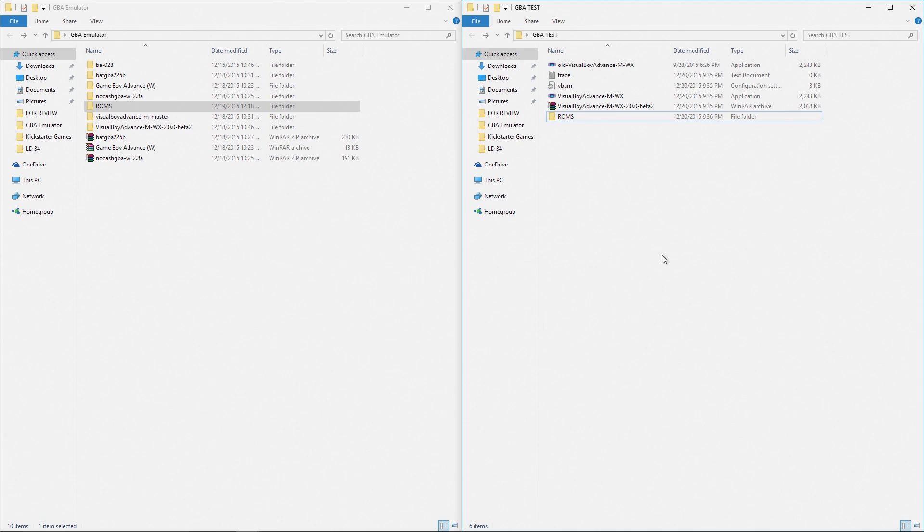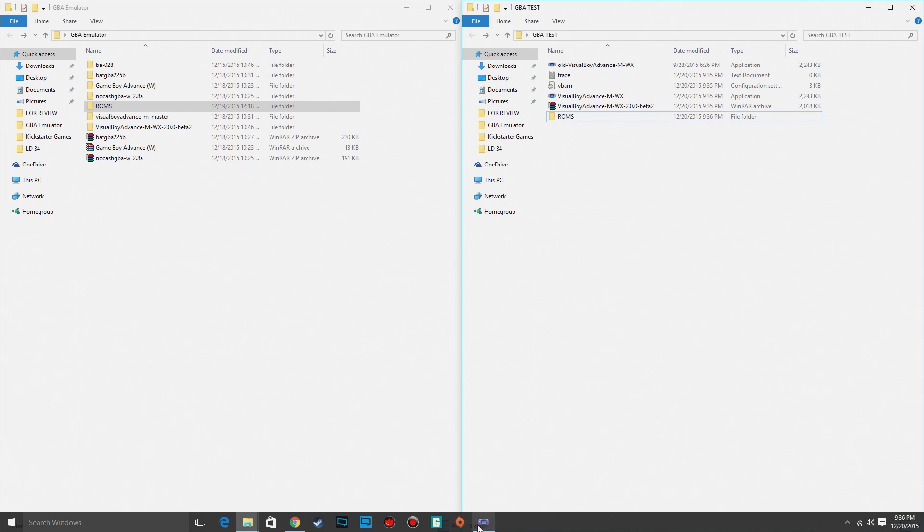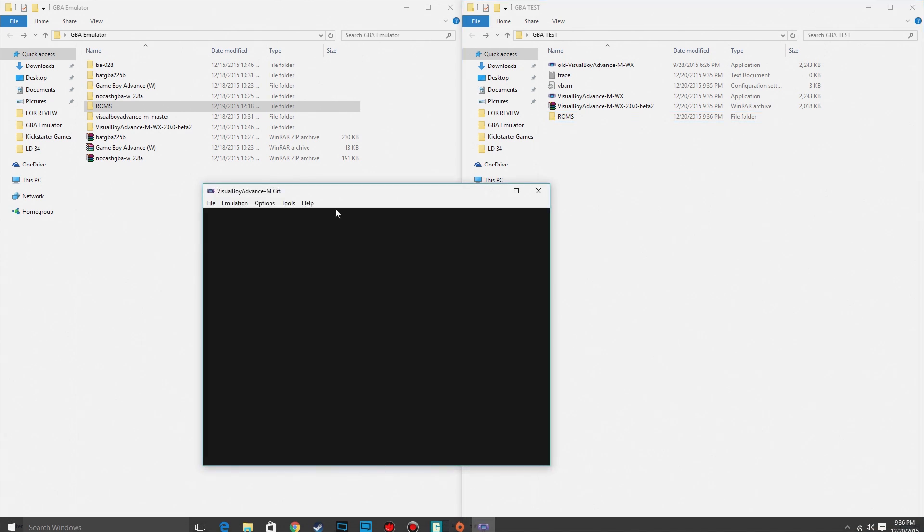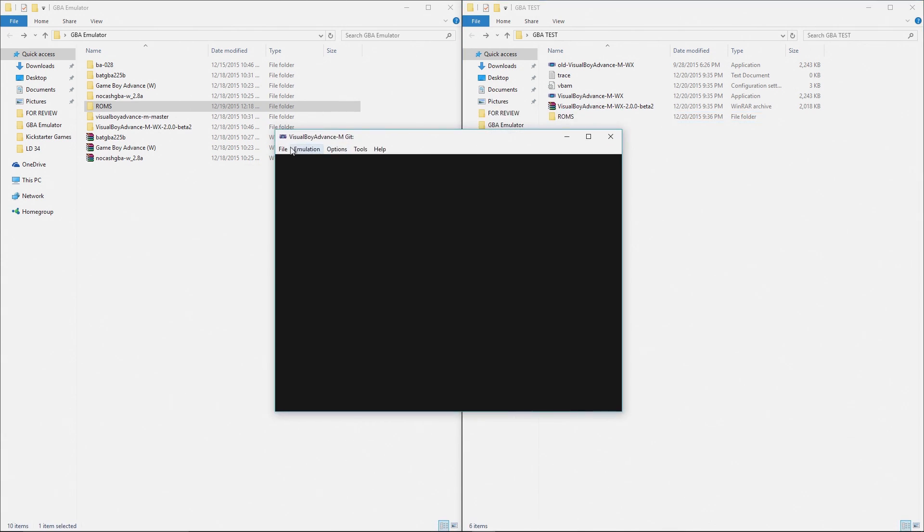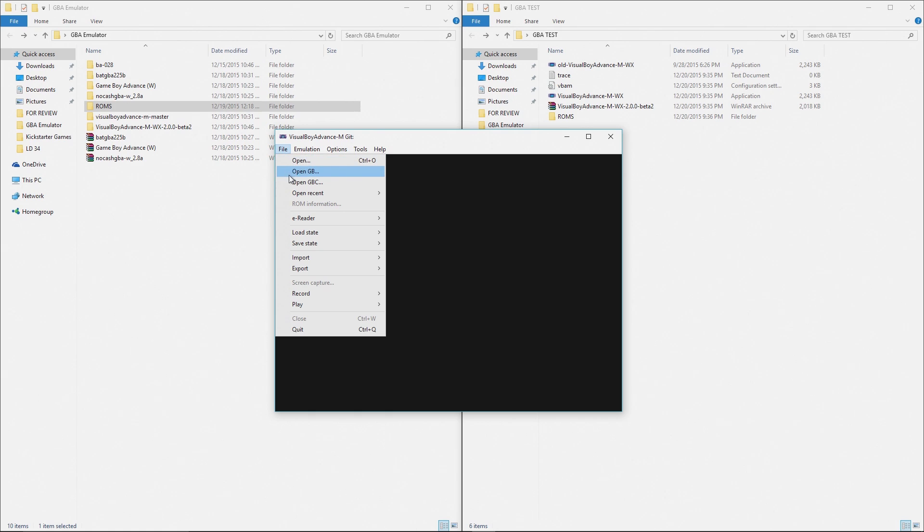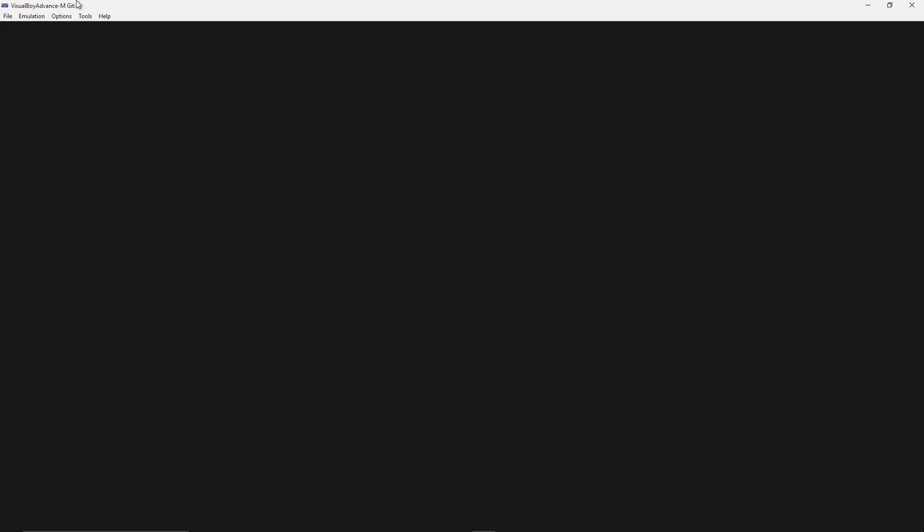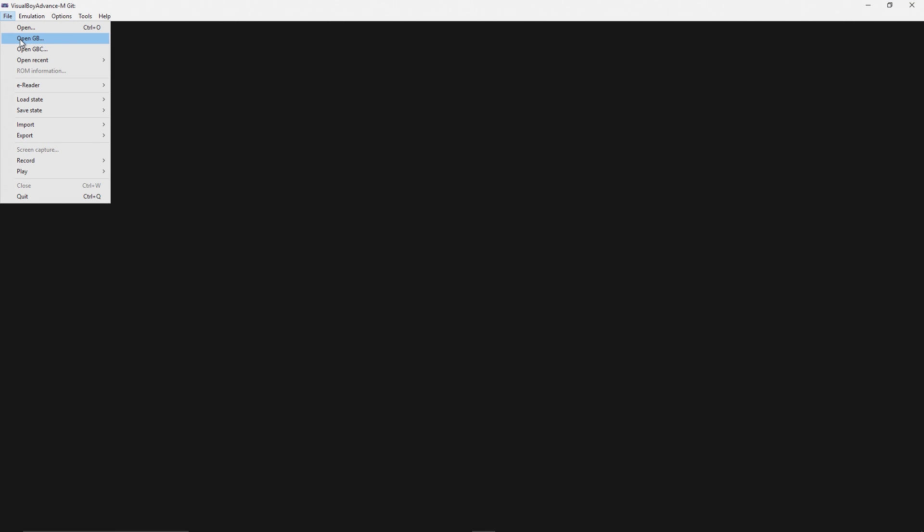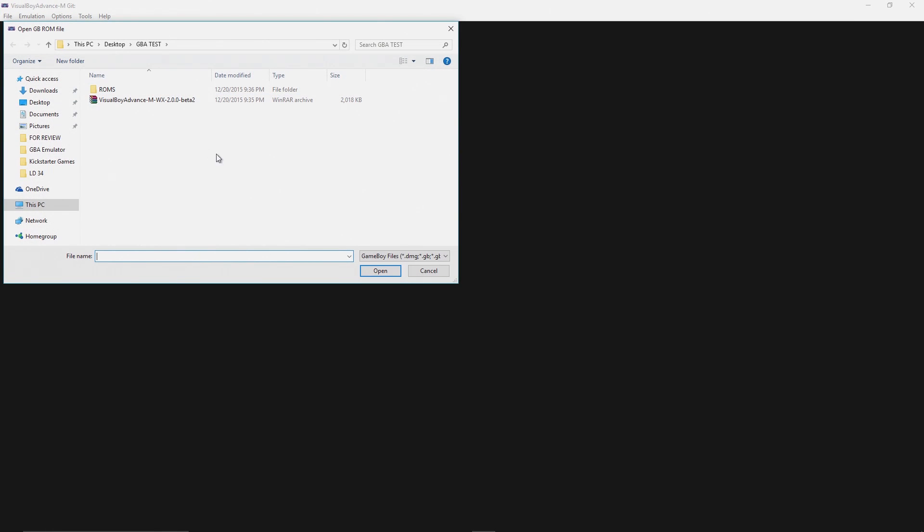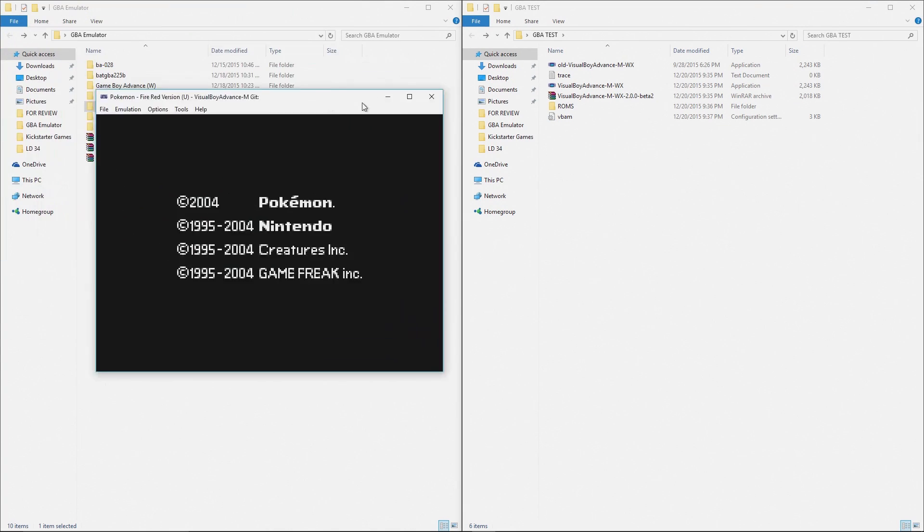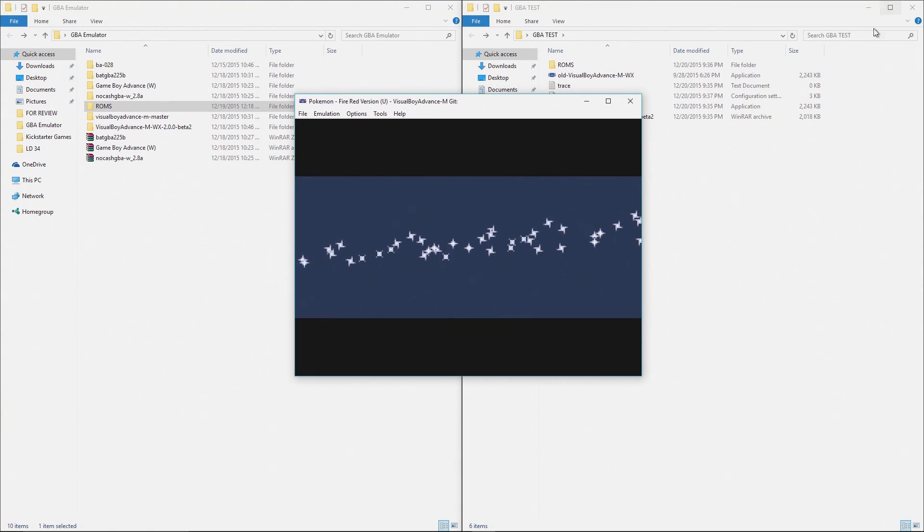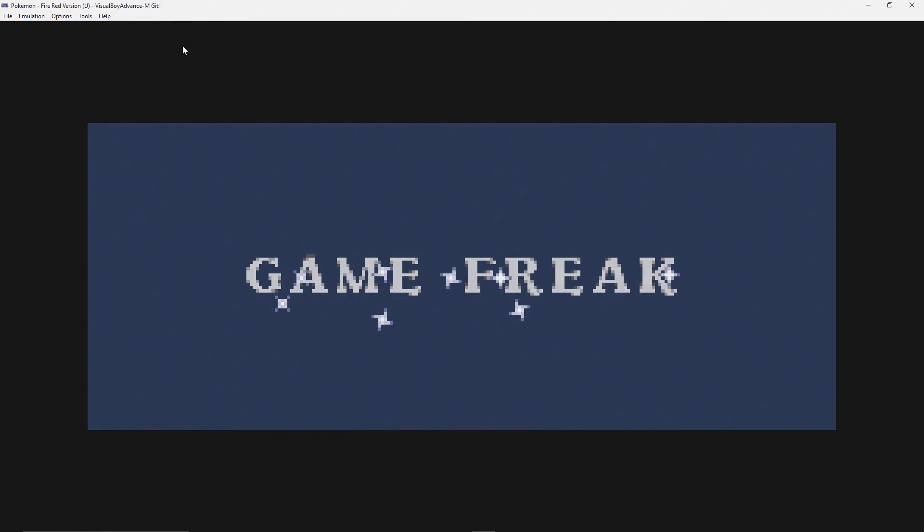Once you've got this ROMs folder in here, go back to your Game Boy Advanced emulator. You go to File, Open Game GB. This should say GBA if it was a little bigger. This is Game Boy Color, GBC. We wanted to open up a Game Boy Advanced file so we're going to go into our ROMs folder and we're going to select the Fire Red edition. Oh and there it goes it's loading up.